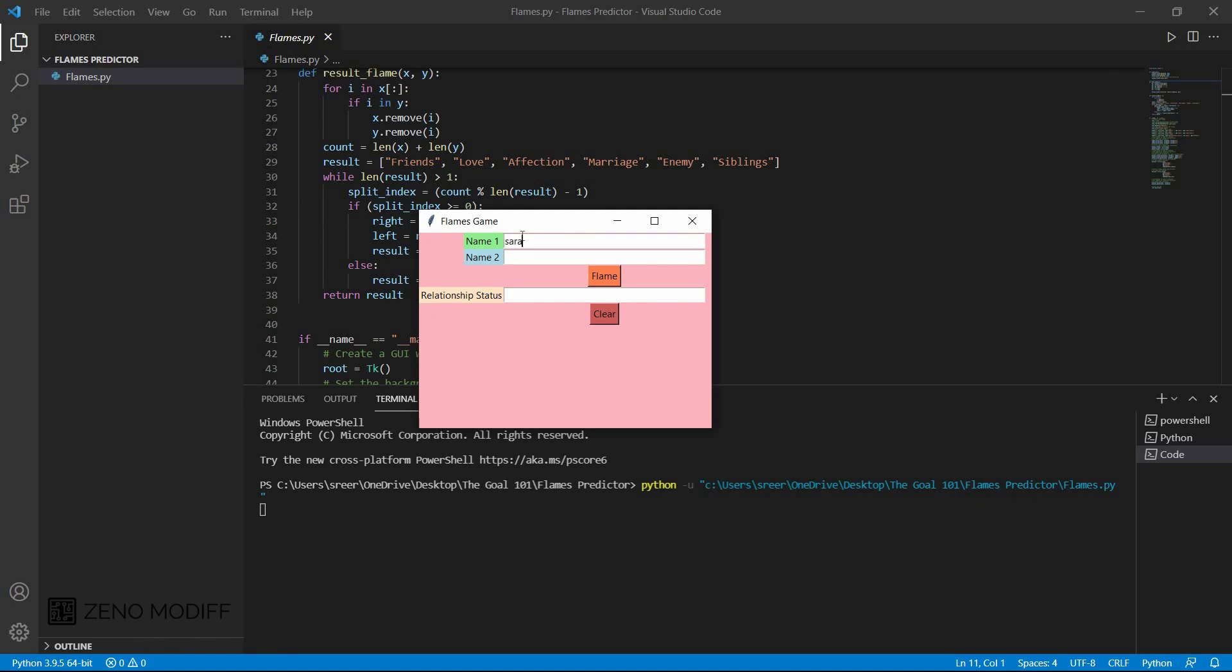Hey guys, I am back with another video. Today I am going to show you how to make a flame game using Python without using any other external libraries called Pygame.